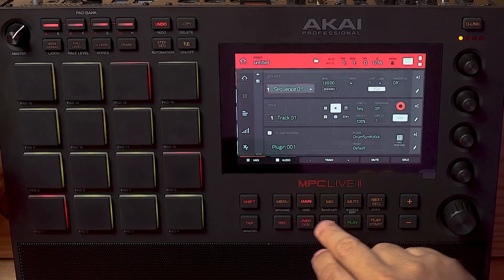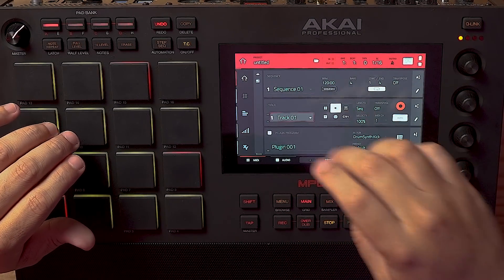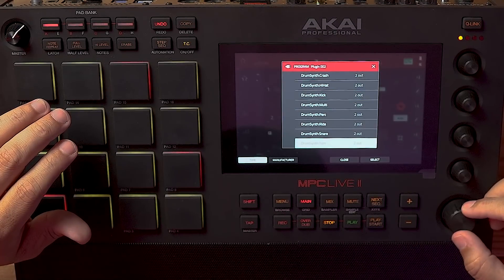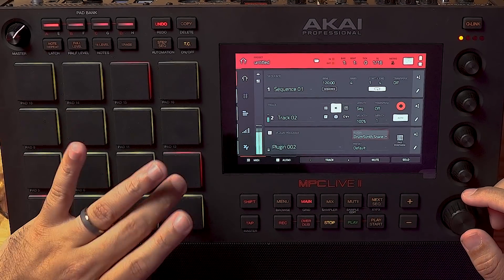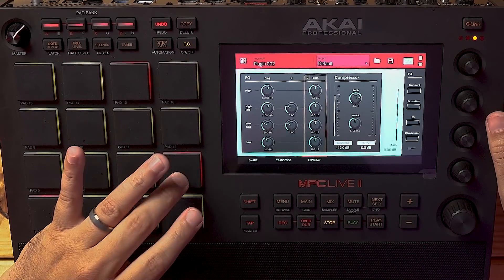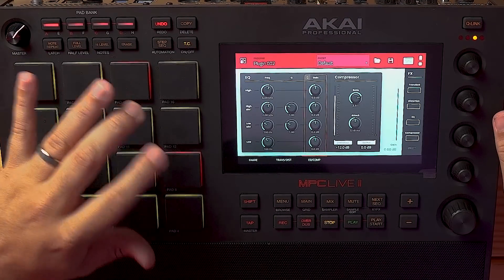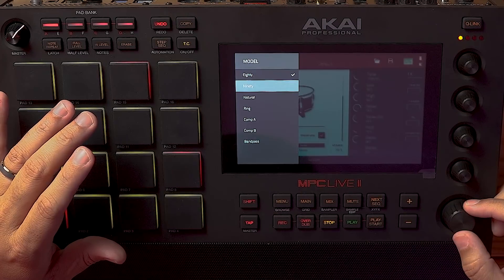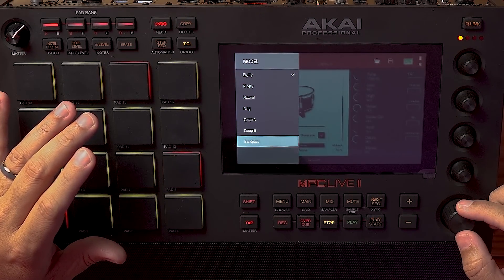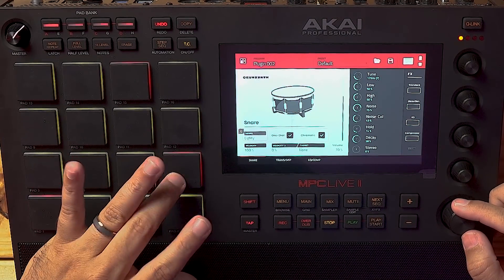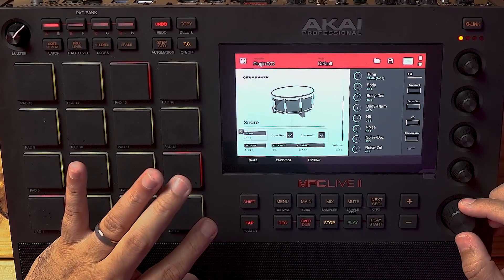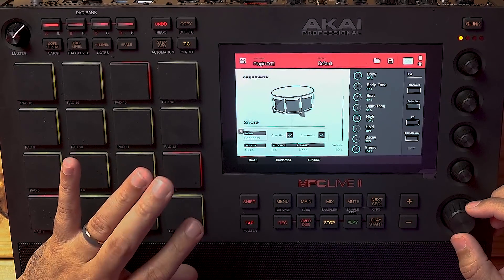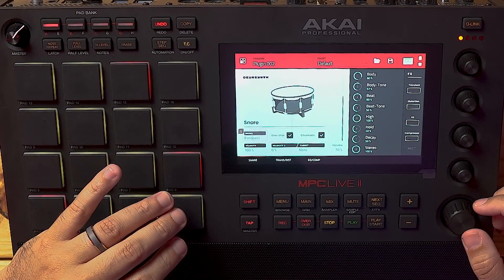For baselines this 808 is going to be really good, but let's go look at a snare and see what that sounds like. I'll pull up another track and create another plug-in — drum synth snare. In program edit it looks like the same type of structure: we've got 80, 90, natural, ring, comp A, comp B, and band pass. Let's go ahead and go through each one. I'll go ahead and keep band pass.